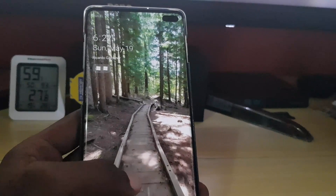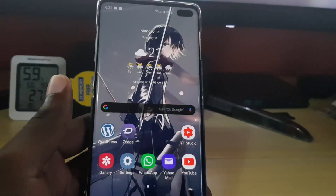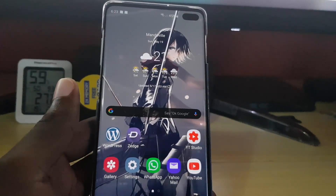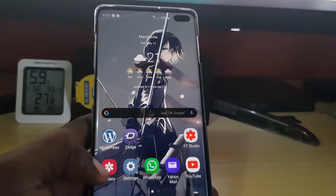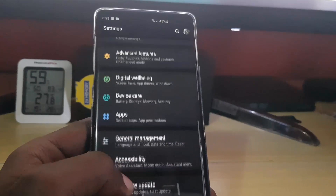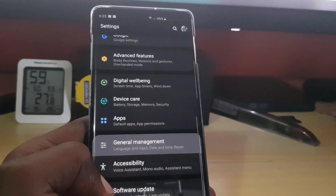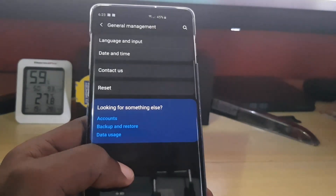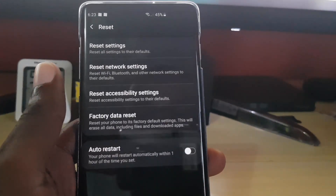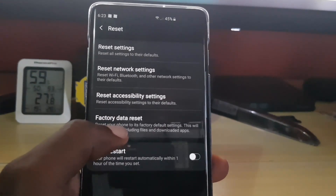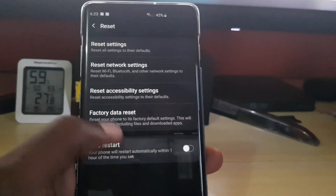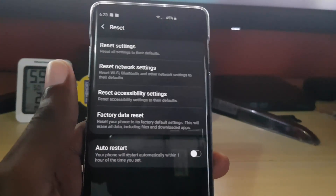If that didn't work, the next thing you want to do is back up your device. Once backed up, go to Settings, then General Management, then Reset. From here, perform a factory data reset and follow the on-screen instructions. Your device will be erased, which in most cases is enough to fix the problem.